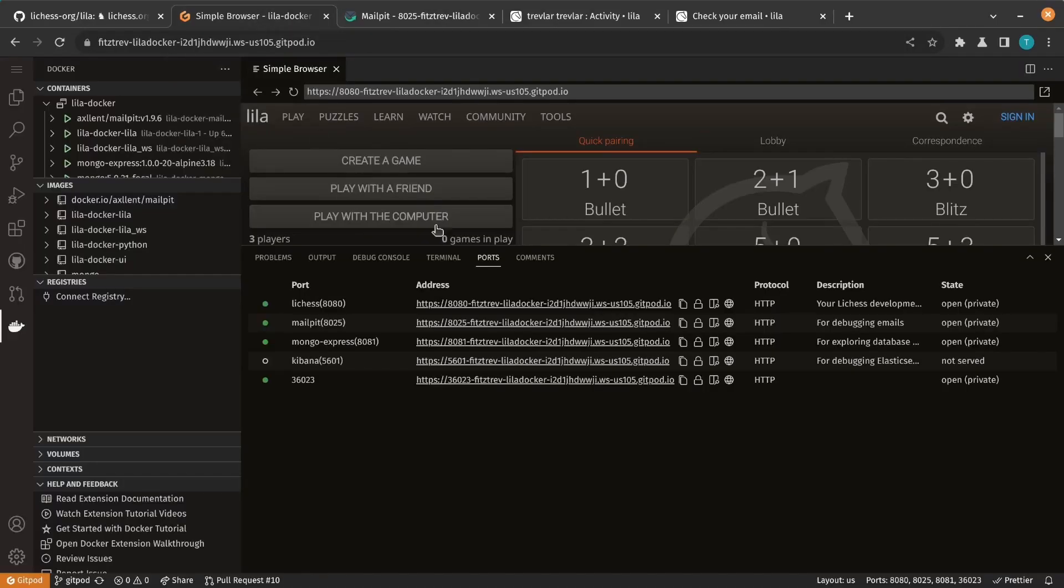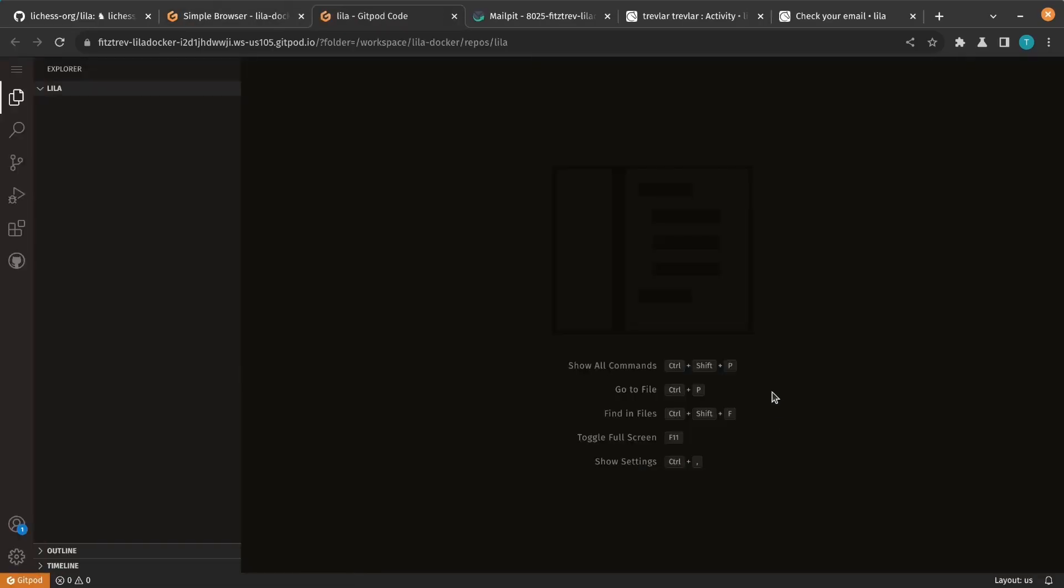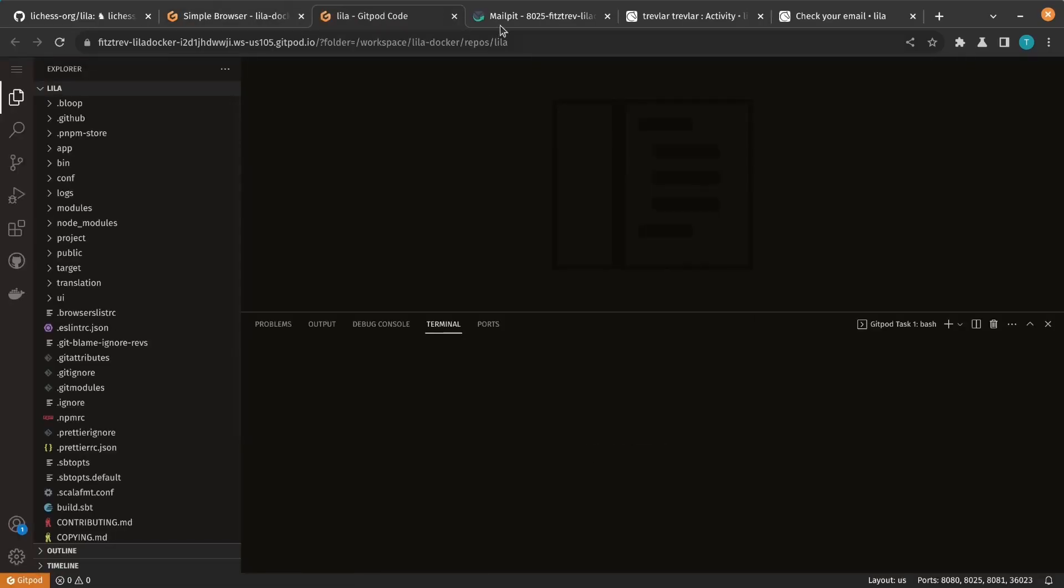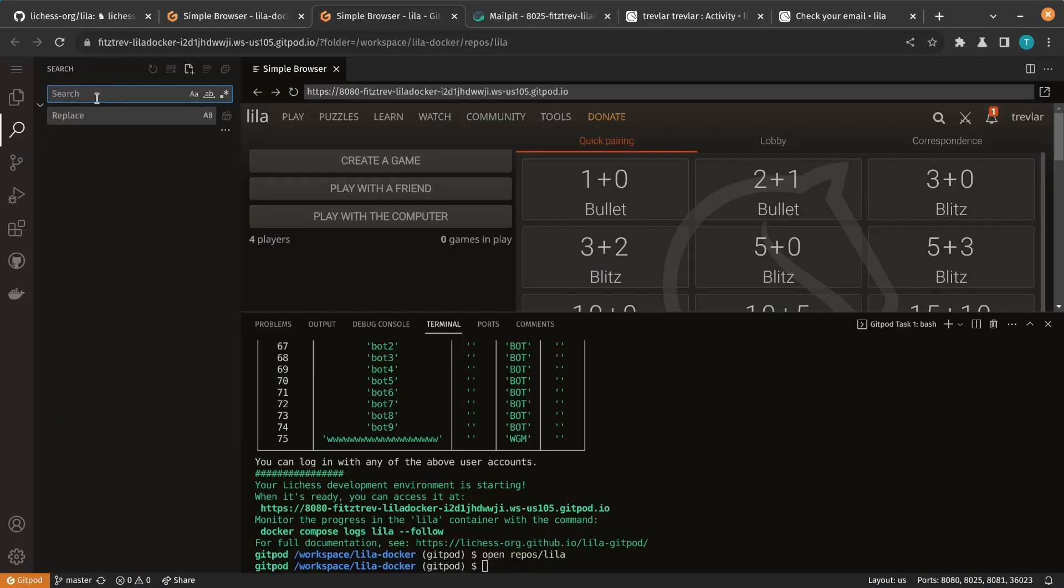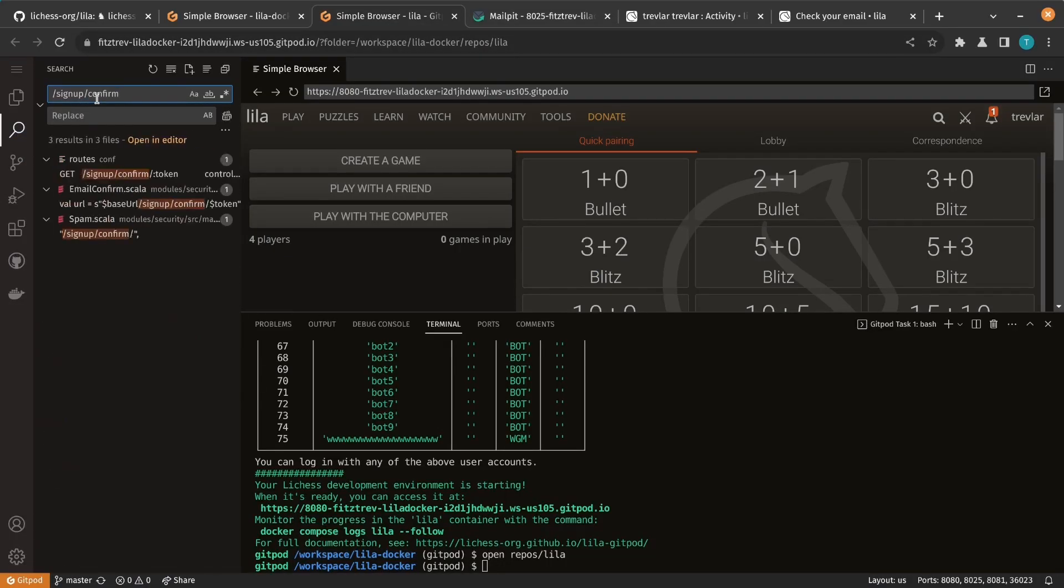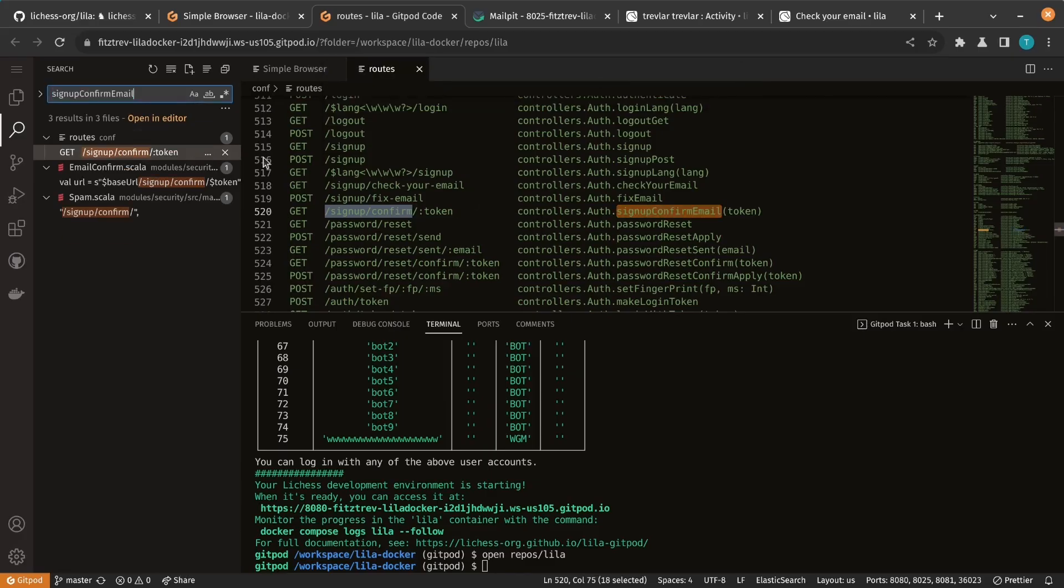Back in our code editor, we're going to edit the Leela repo. So open repo slash Leela. And to figure out where we need to look, we'll search for the route. And that gives us which controller method it calls.